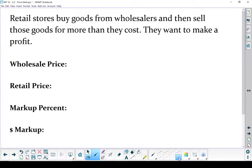Retail stores buy goods from wholesalers, and then they turn around and sell those goods at a higher price. That's where they get their profit from. Let's talk about a few terms here. First one: wholesale price. Wholesale price is the price that the store pays to get their goods.